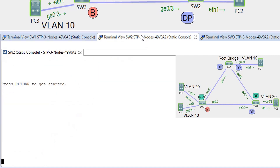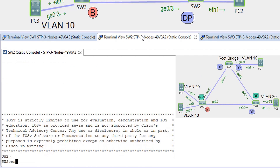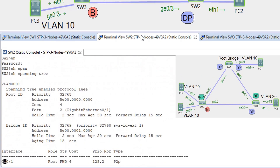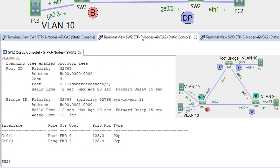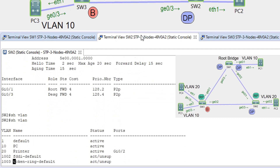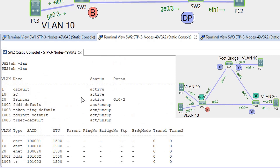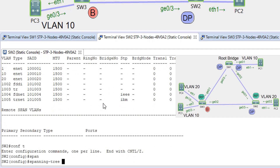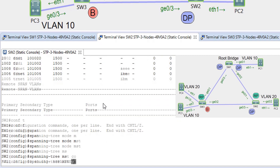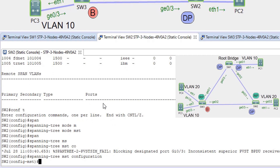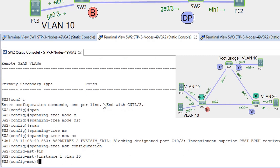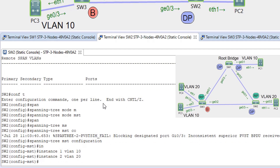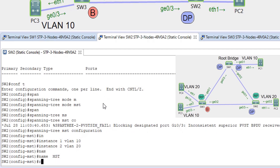Moving to switch SW2, we verify VLANs with 'show vlan' — VLANs 10 and 20 are present. We set 'spanning-tree mode MST', enter 'spanning-tree MST configuration', map instance 1 to VLAN 10 and instance 2 to VLAN 20, then set name 'MST' and revision number 1.